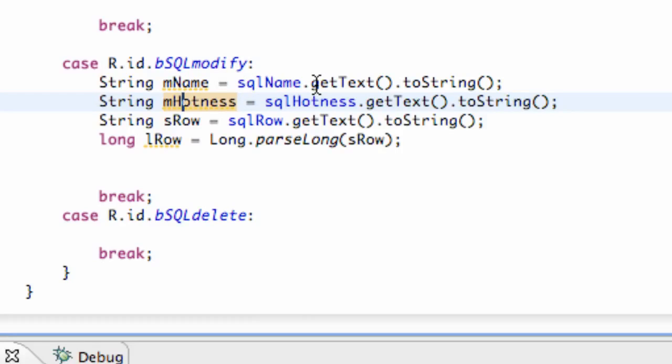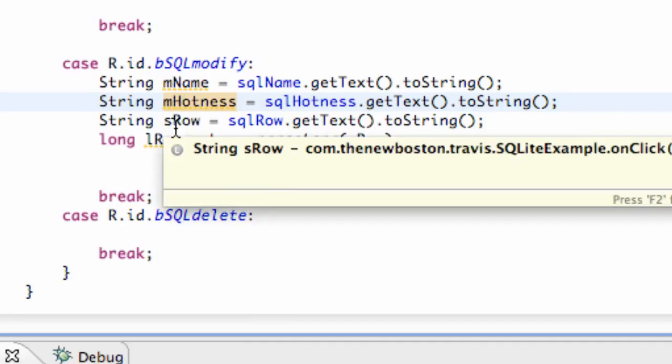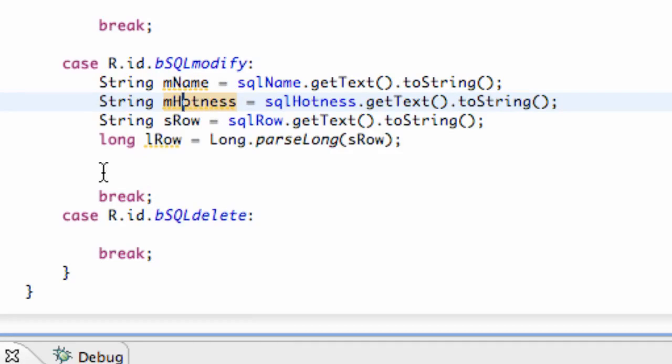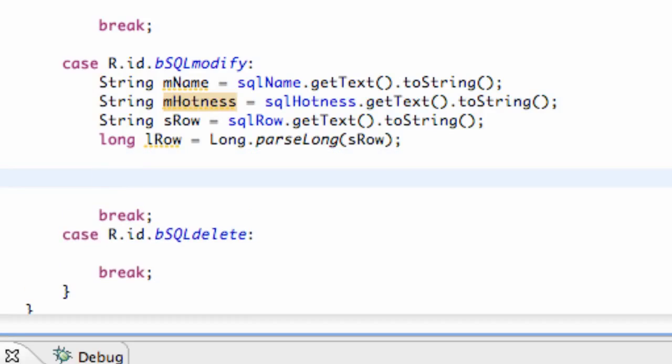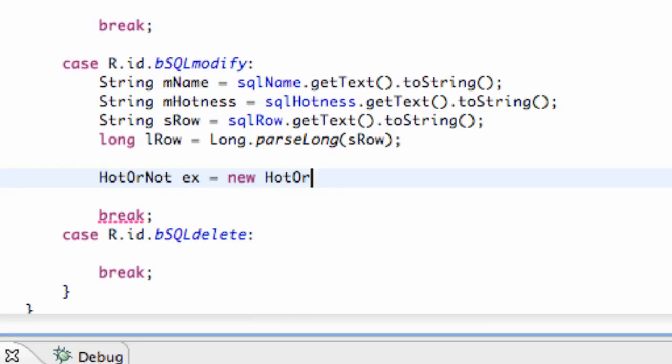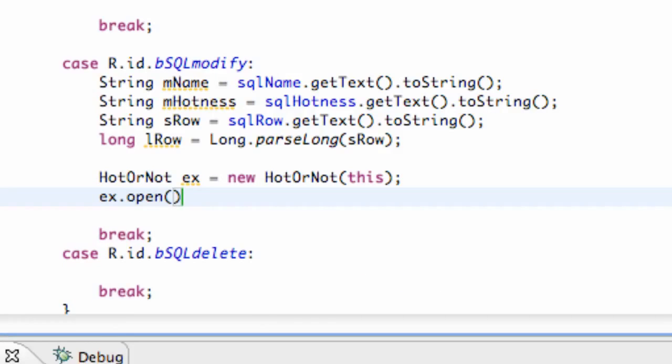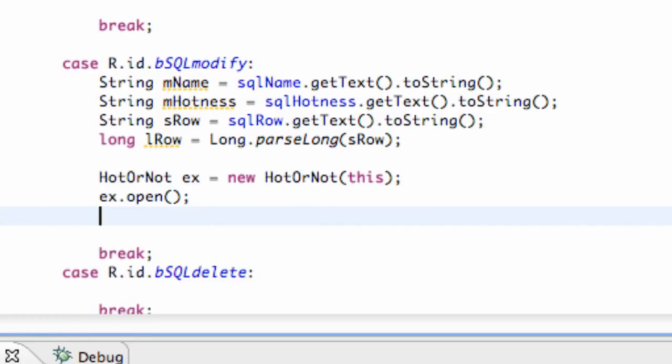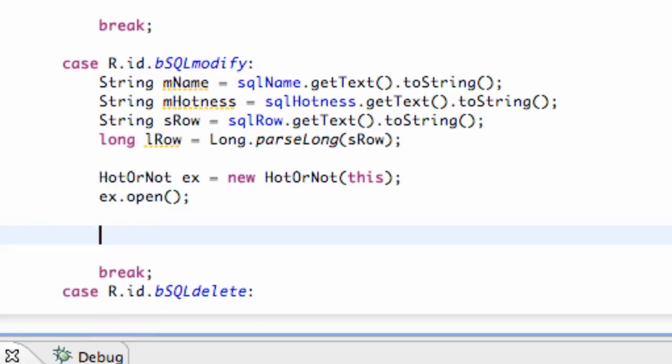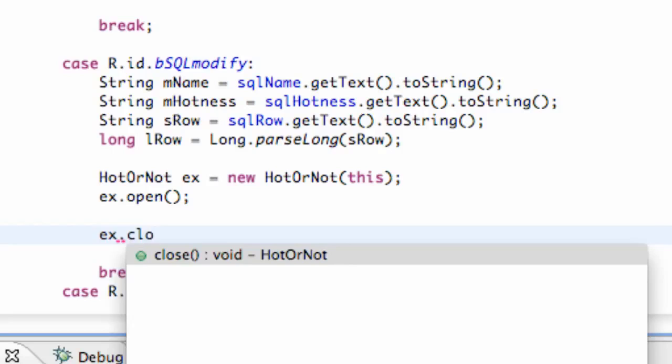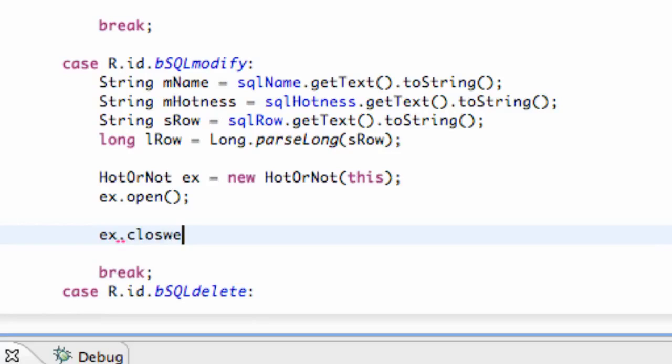So again that's just going to convert our edit text into a string for both the name and the hotness, and we're also going to see what row the person wants to update or modify. And then we need to create a hot or not class or object. We're going to call it ex, new hot or not.